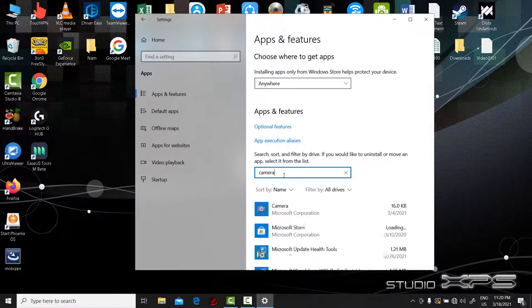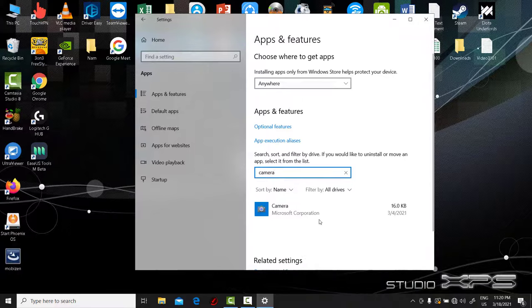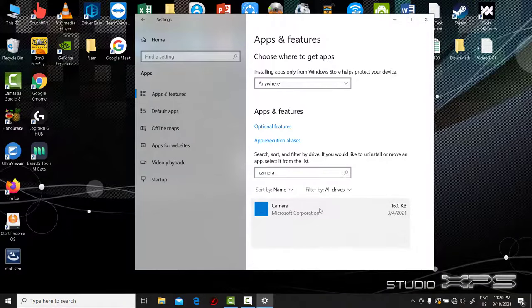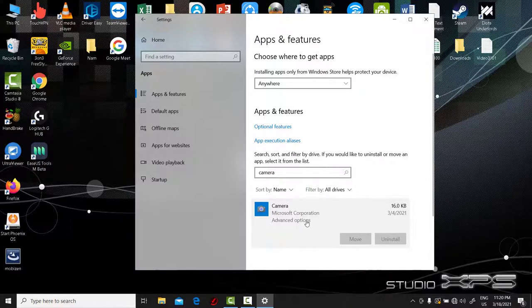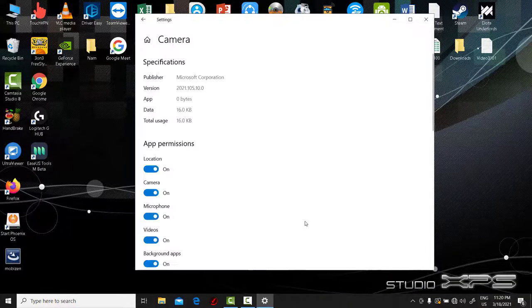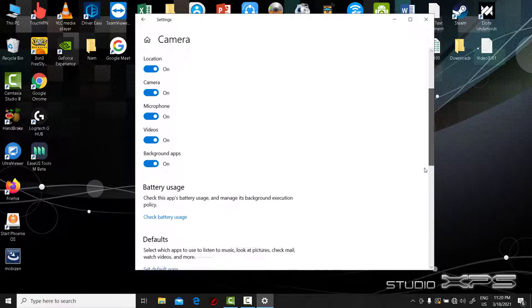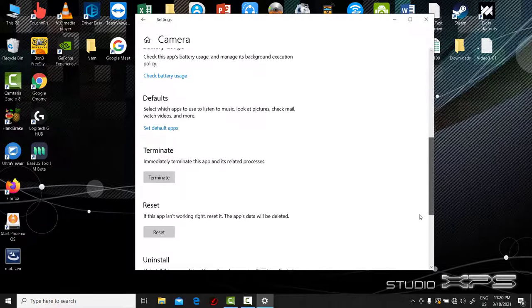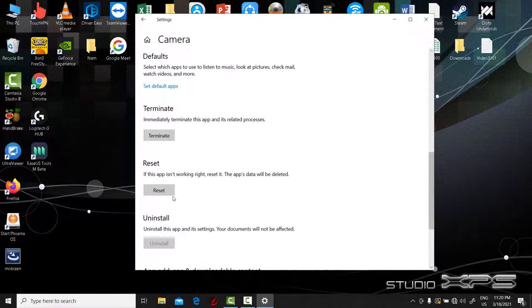Select the Camera app and click Advanced Options. Then click Reset.